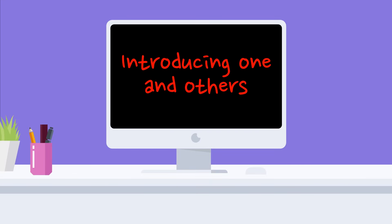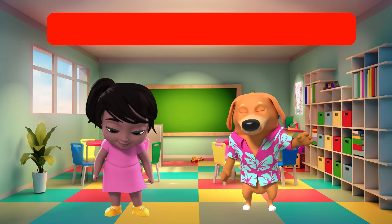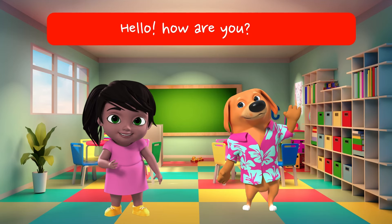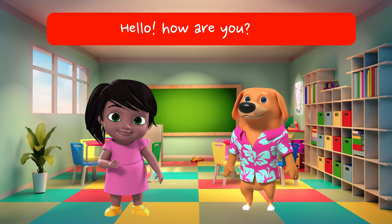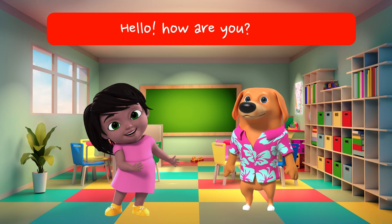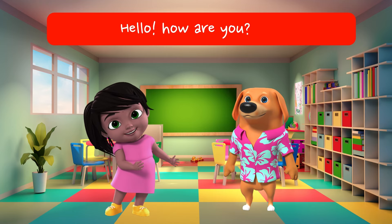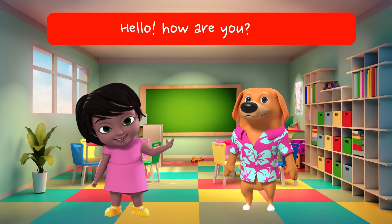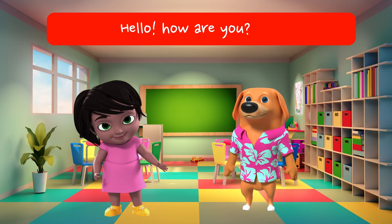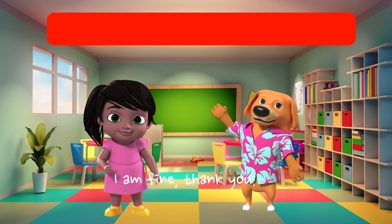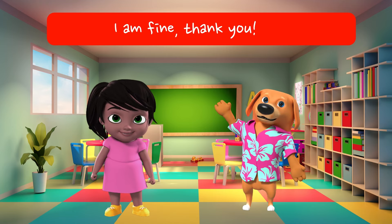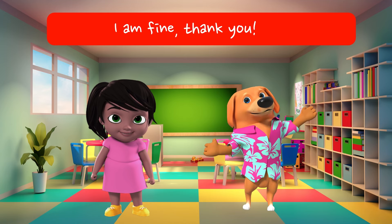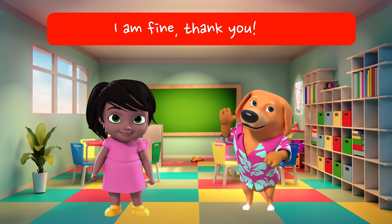Introducing one and others. Hello. How are you? I am fine. Thank you.